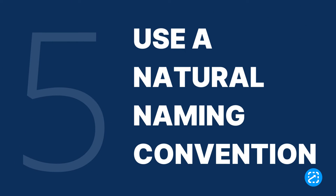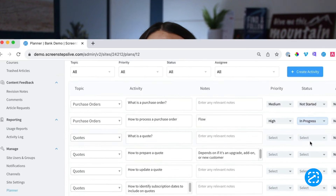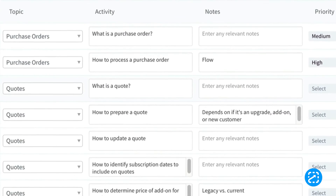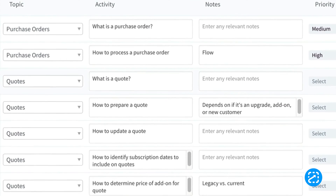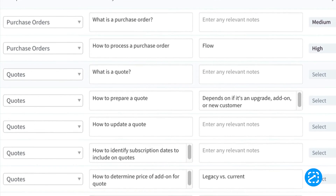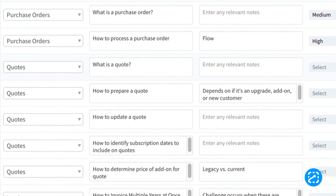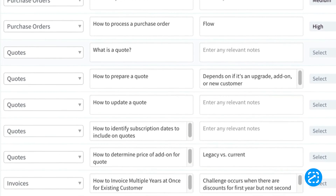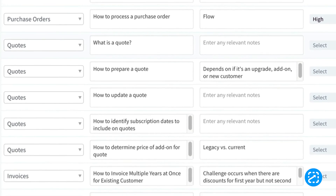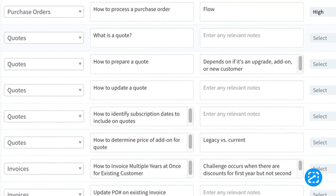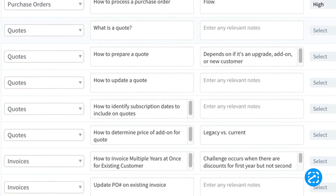And lastly, use a natural naming convention. This streamlines accessibility, comprehension, and collaboration. Look at how your end users naturally organize their work with words, phrases, and questions workers use when giving your articles a title.